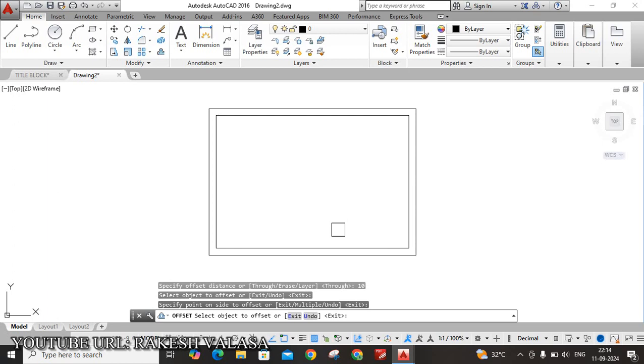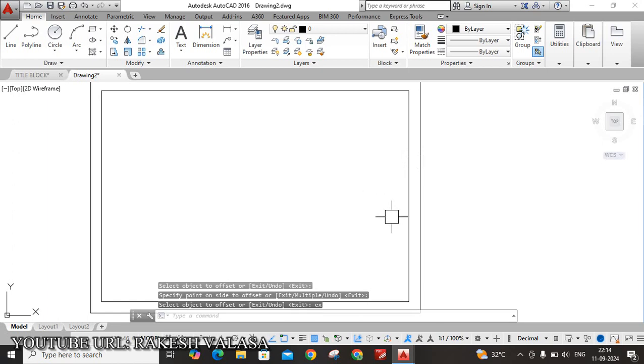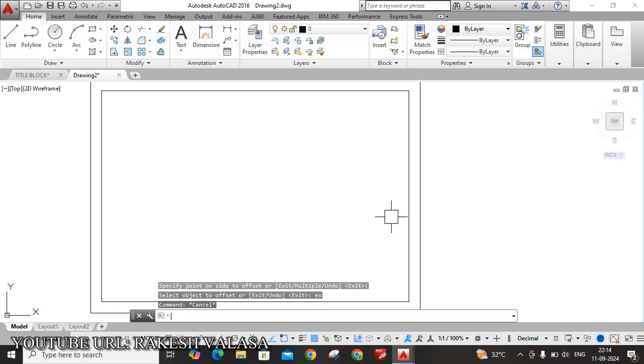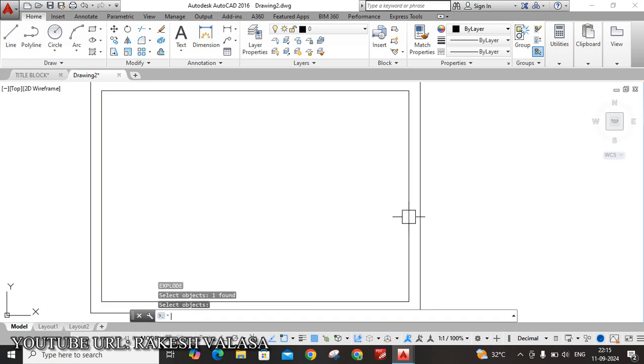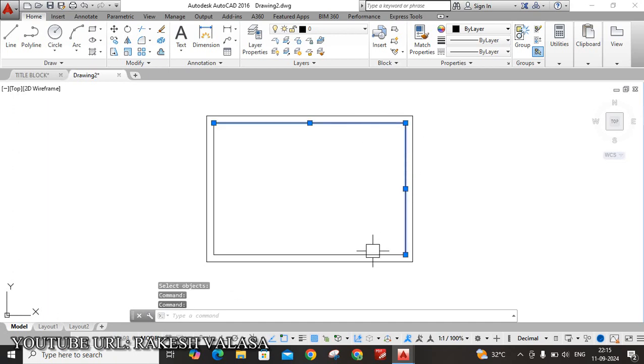Let us see. Now create the title box. For that purpose, I am going to explode this border line by using Explode command. The tool is available in modify toolbar. EX, Enter. Explode shortcut keys, X, Enter. Select this rectangle, click Enter button. Now you can see here, that rectangle is divided into four segments. This is one segment, second, and third, fourth.